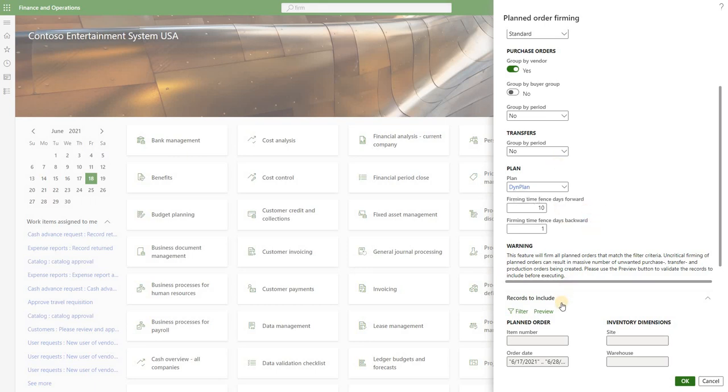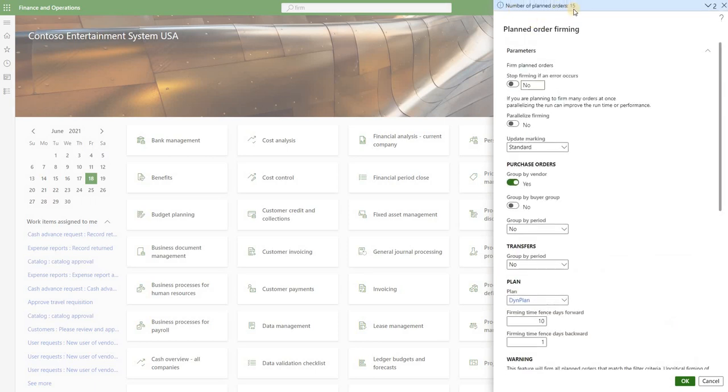Once we have that, let's check how many planned orders will fall within that range. We can do that by clicking on preview button right here. In the top here we'll see that we have 15 orders included so far. If we were to proceed with that run we will firm 15 orders.